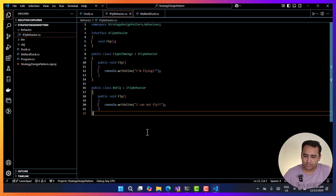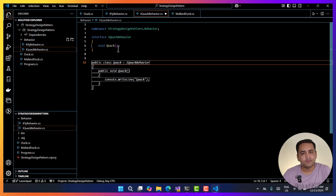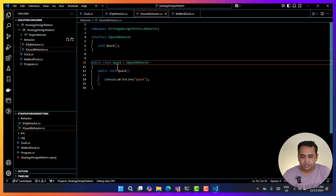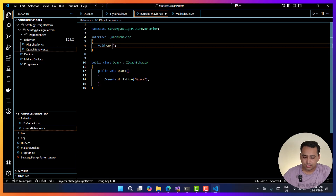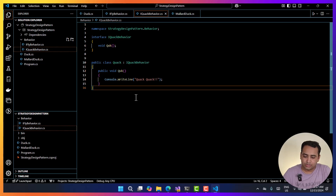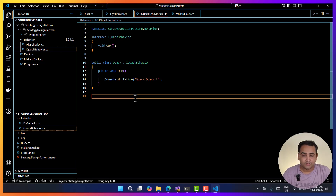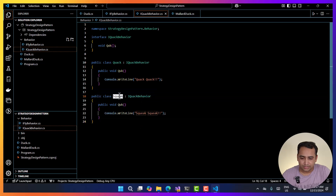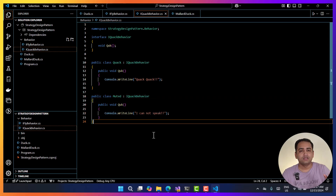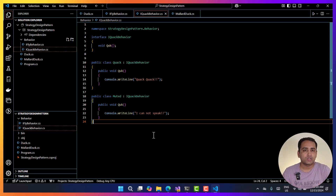Now let's define one more behavior which is going to be the speaking behavior — or we can say simply the quack behavior. This is another interface named IQuackBehavior with one single method: quack. Now let's implement the first class. The class name and method name should be different, so I'll name it Quack and have it output 'quack quack' — this is how it can speak. Let's add one more class that will not speak: Muted. So we have created two behaviors, each with two implementations — there could be more.